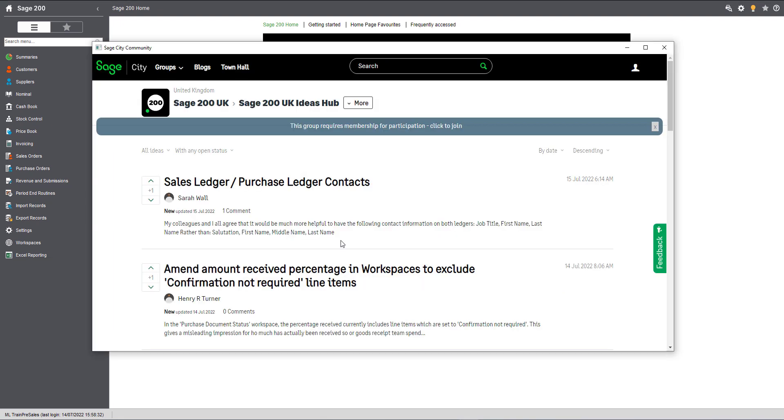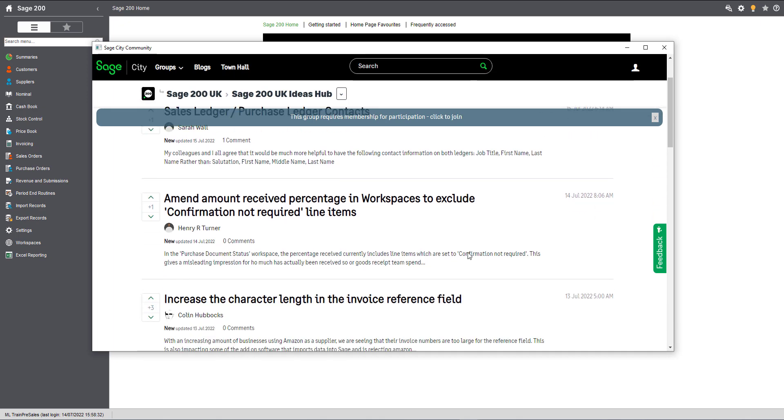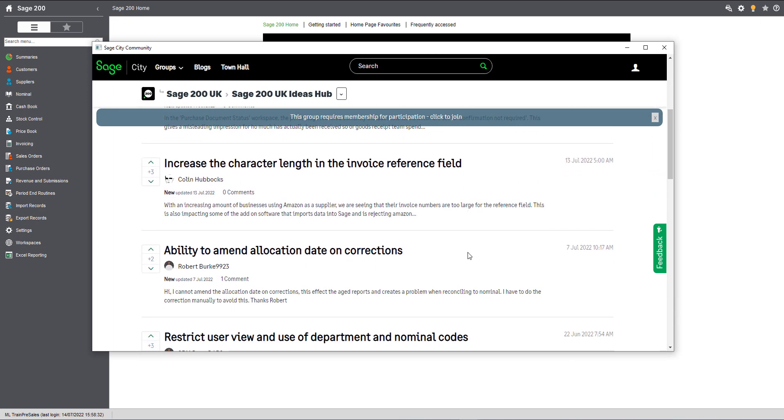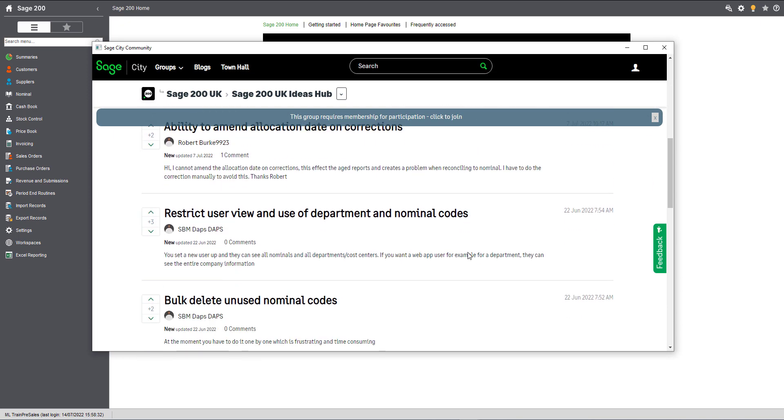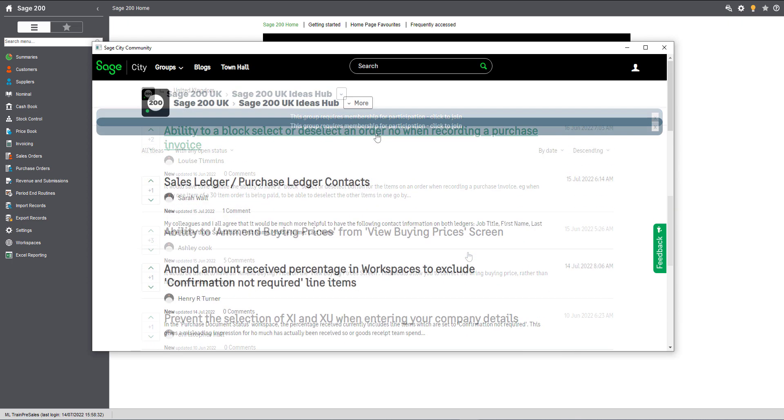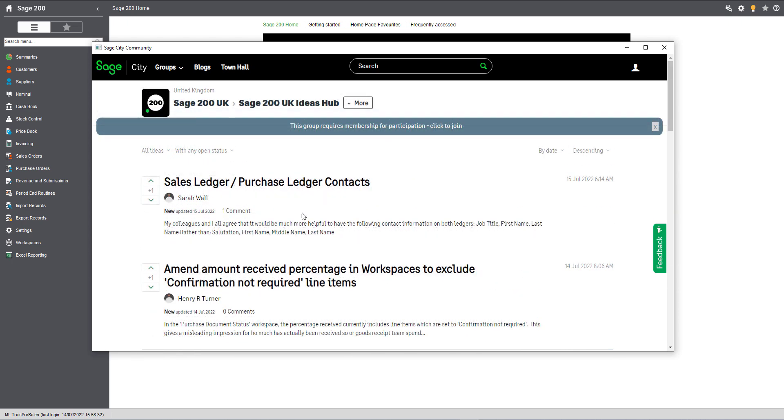The resource I'd like to show you quickly today though is our Ideas Hub. This is where you can get involved and help shape the future of Sage 200. The majority of our new features are born from customer feedback and requests, so if you think of anything that could improve the program, no matter how big or small, create an account in Sage City and let us know.